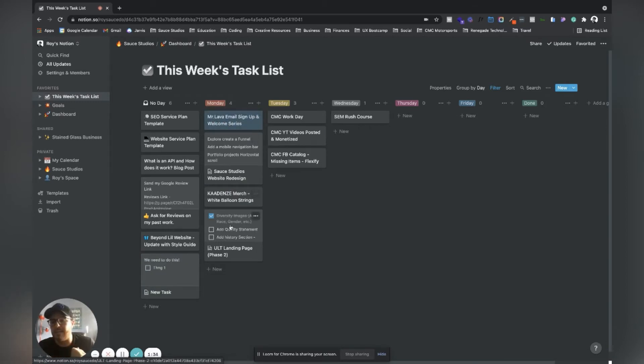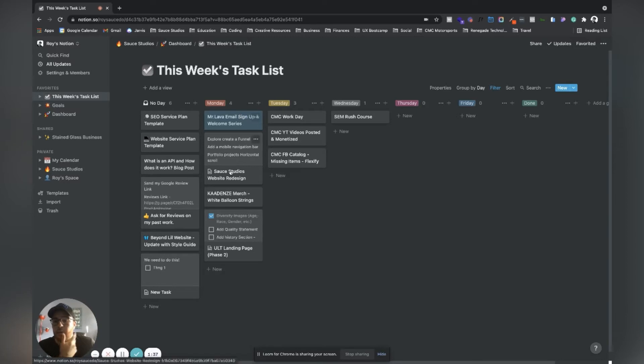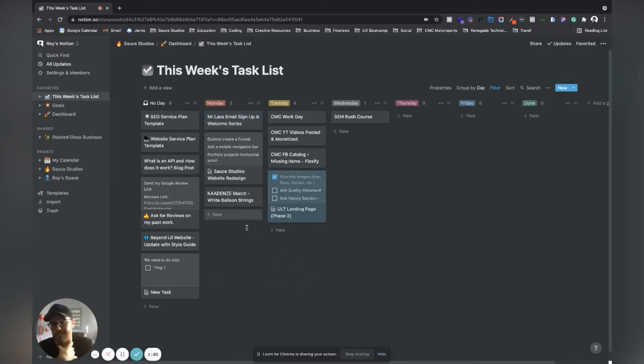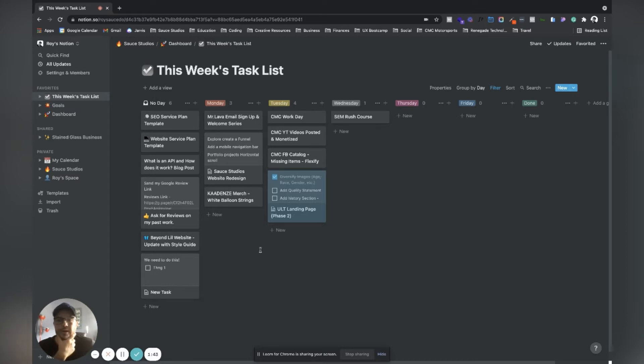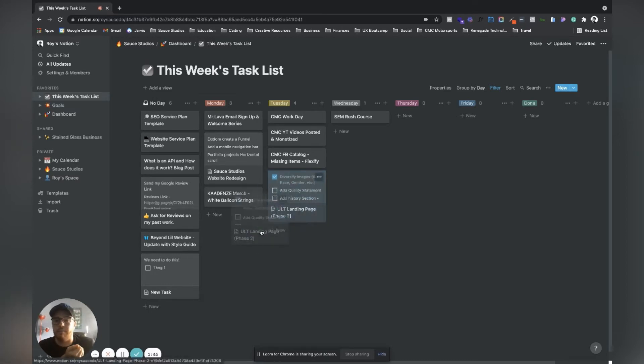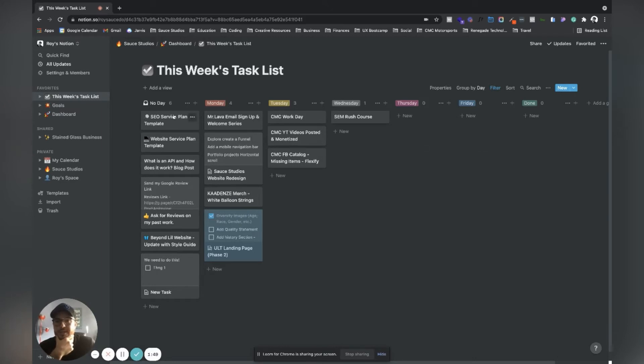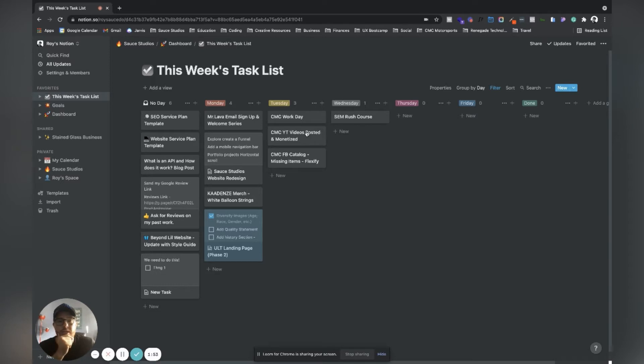If I don't get to something for whatever reason, I'll go ahead and put it on to the next day and re-prioritize as needed. This is how I manage everything. This is just a simple board view that's in Notion and I just created different days.